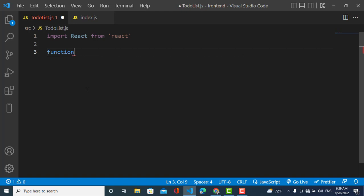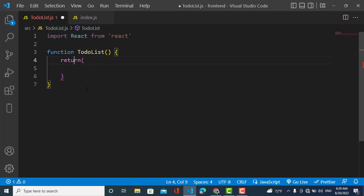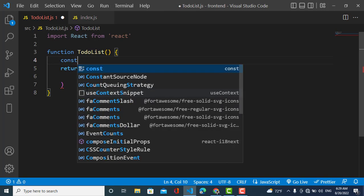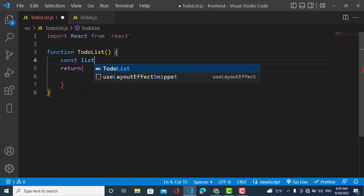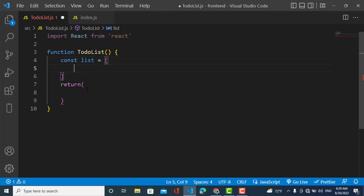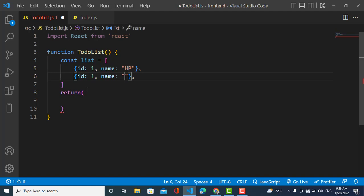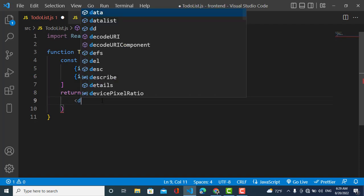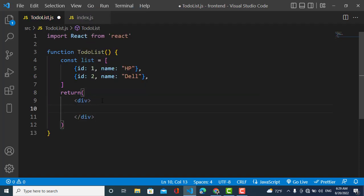I will write my function 'ToDoList'. I'll create an array first of all, and I will create the objects here. The first object has an ID and a name — for example 'HP'. I'll copy it, and the second one will have the name 'Deal' and an ID of 2.